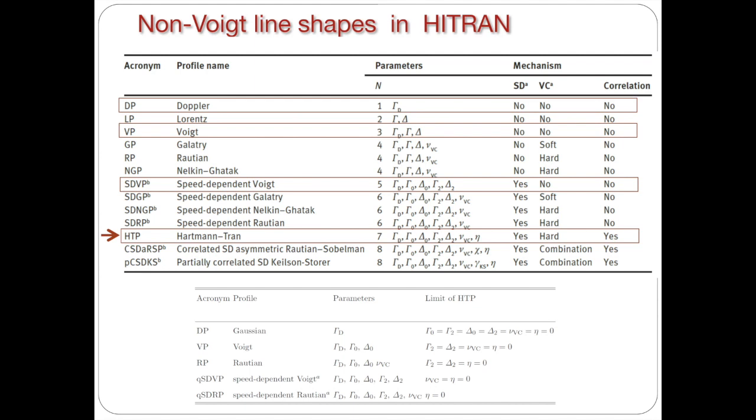And it is also worth mentioning that these profiles that we discussed do assume hard collisions. However, we also do provide a Galatry profile which includes a narrowing effect and accounts for a narrowing effect but in a soft collision model. And we have some parts of few molecules, some spectral regions of few molecules where we do provide Galatry profiles.